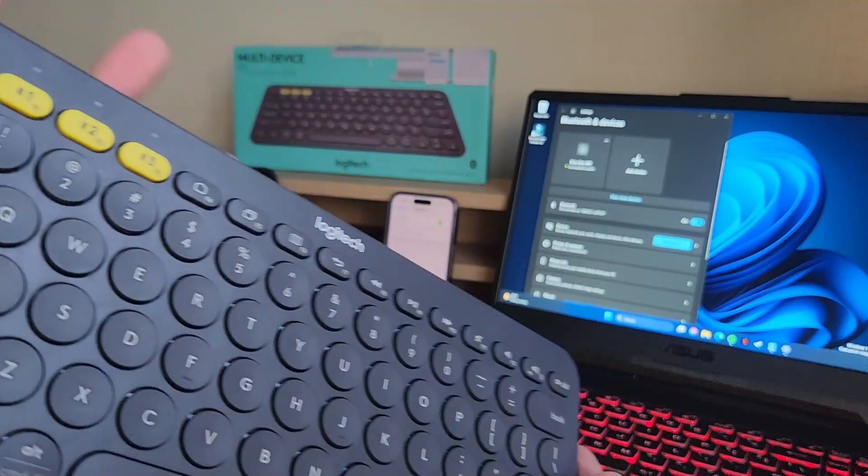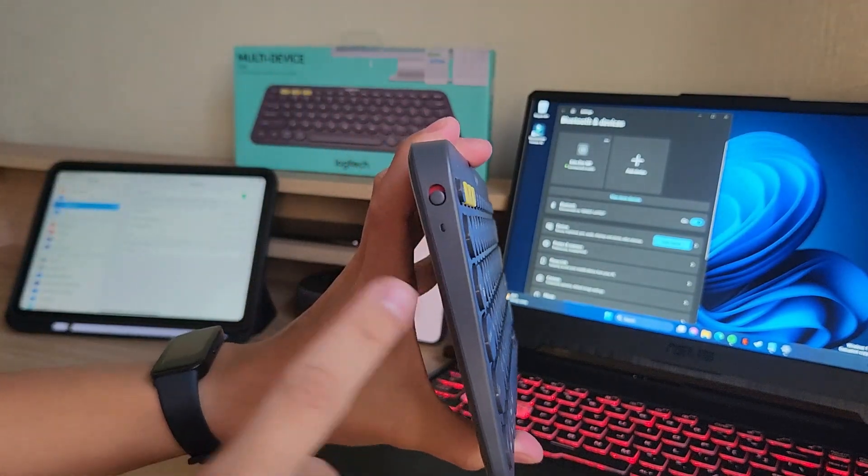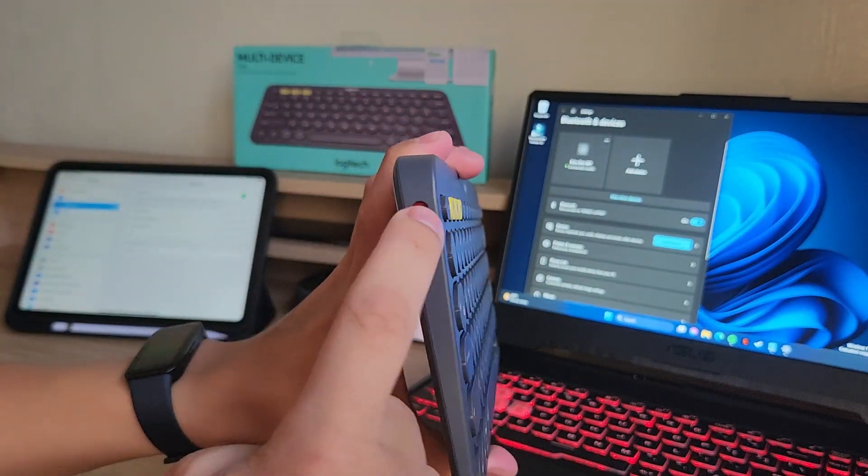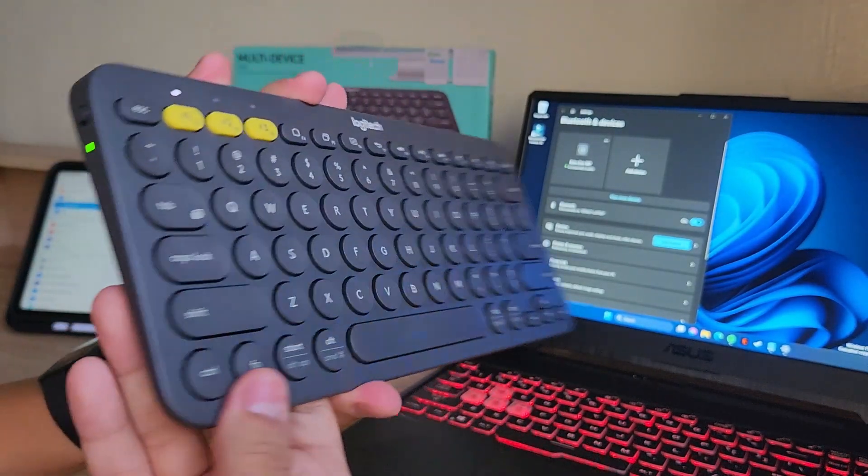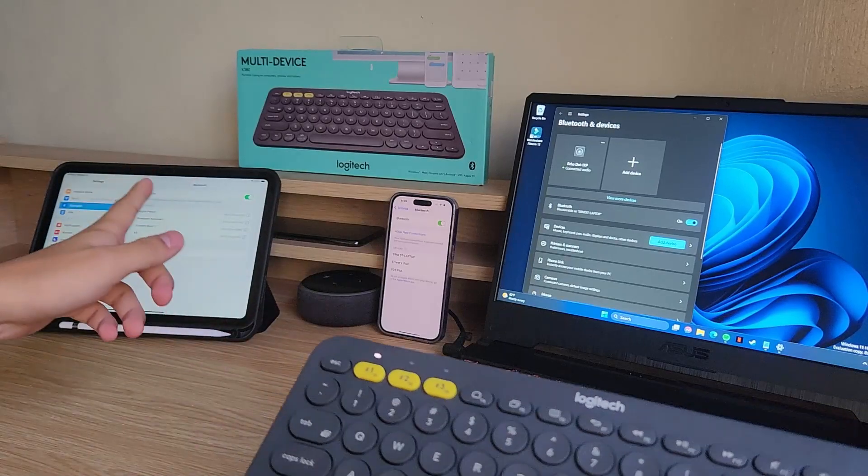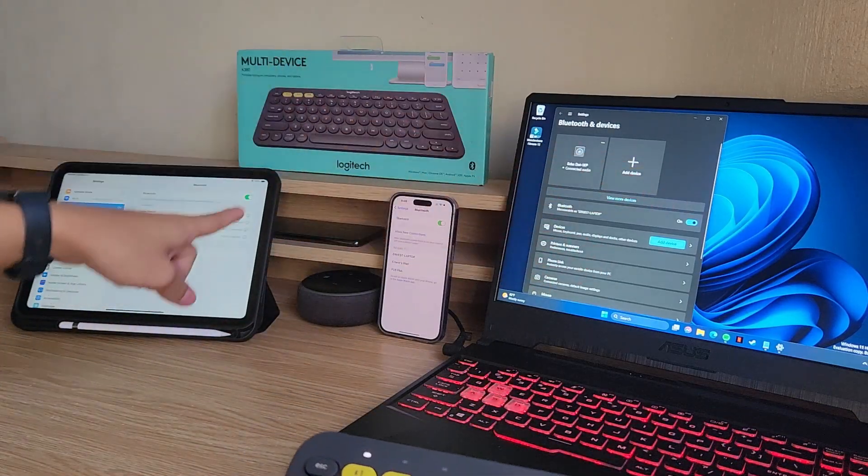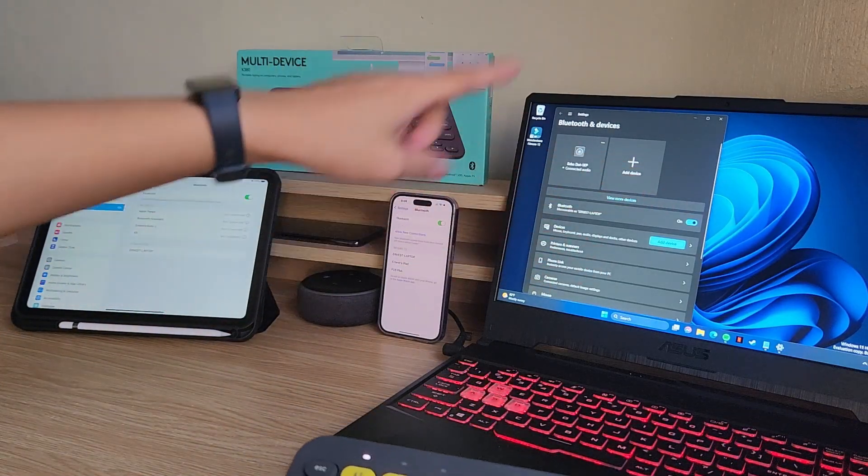So to connect it to a device, all you need to do is turn it on. Then open the Bluetooth settings on that device, so they're all open on the iPad, the iPhone, and this laptop.